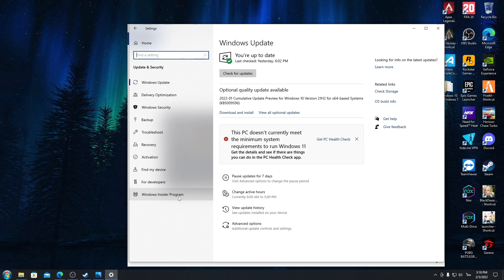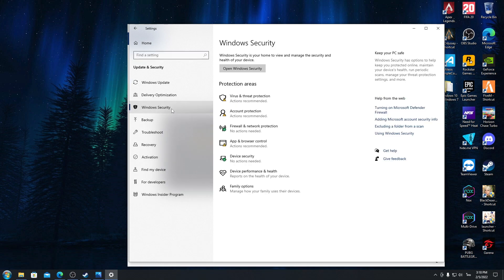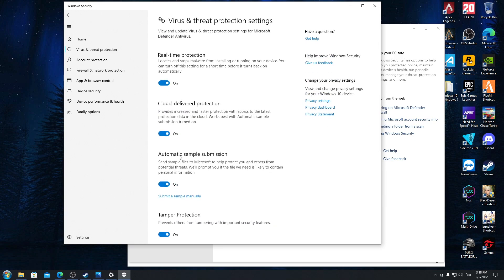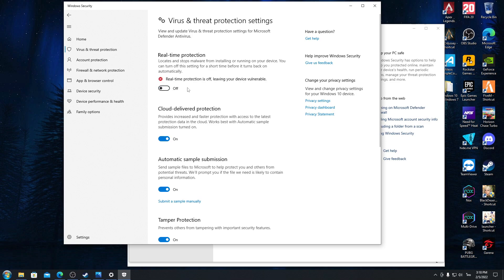And then go to Windows Security. Here, open this one: Virus and Threat Protection. And then go to the Manage Settings here and then click Real-Time Protection. Make sure it's off. Make sure it is off.